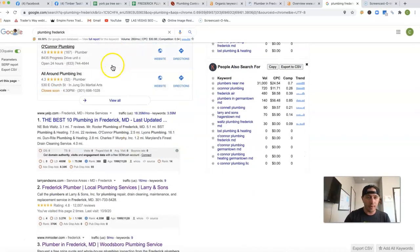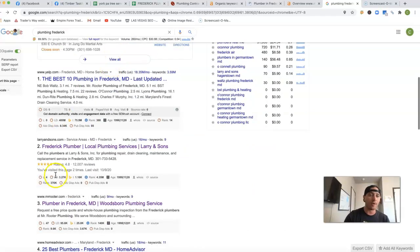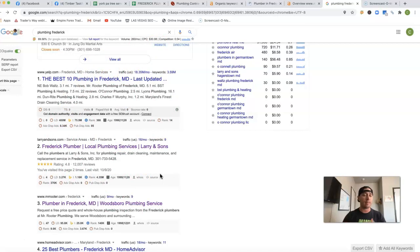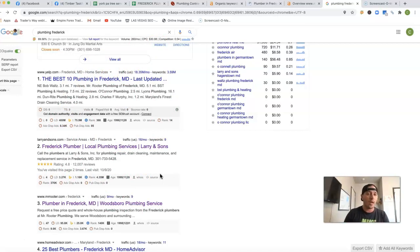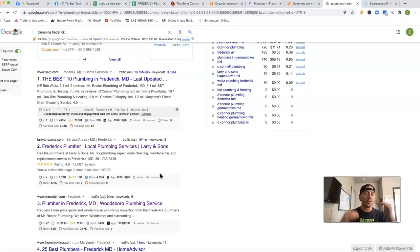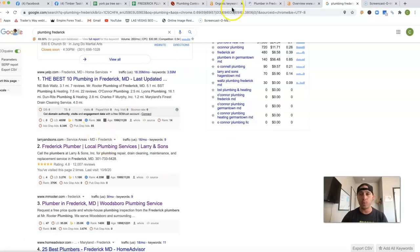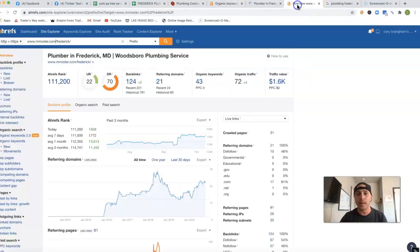And then right underneath the map section, you're going to have all that organic traffic. And this really comes down to the amount of content that you have, and also the detailed information that you're providing the general public. And also, you're going to have your keywords in there.